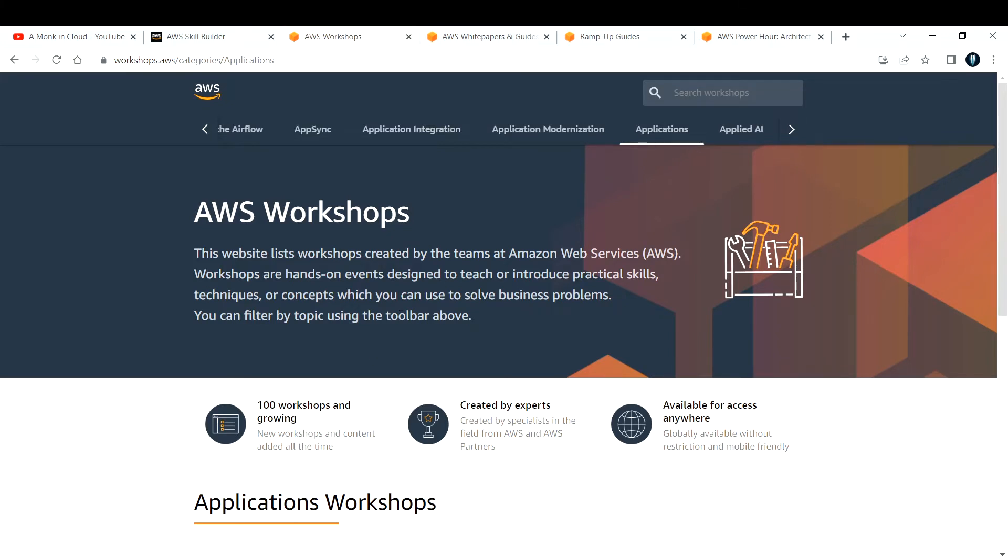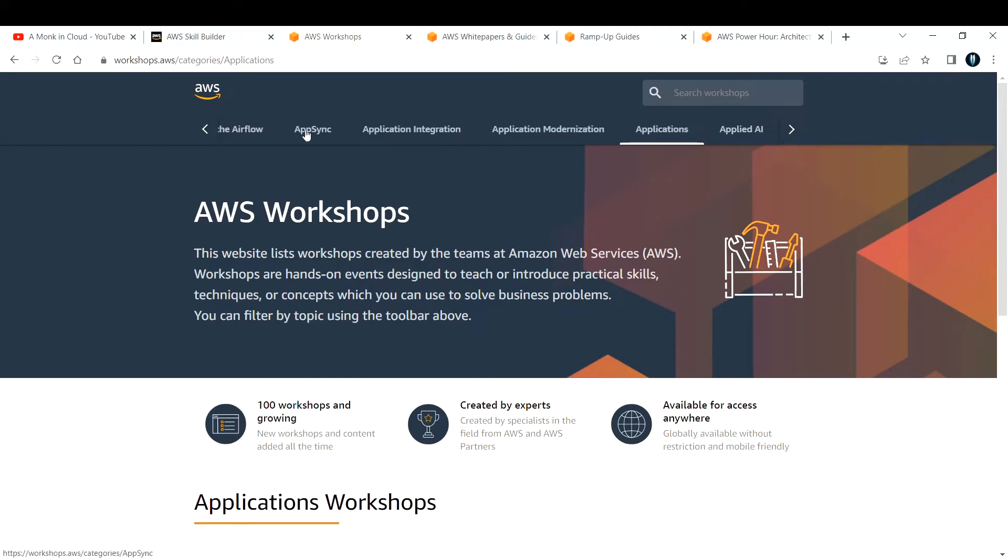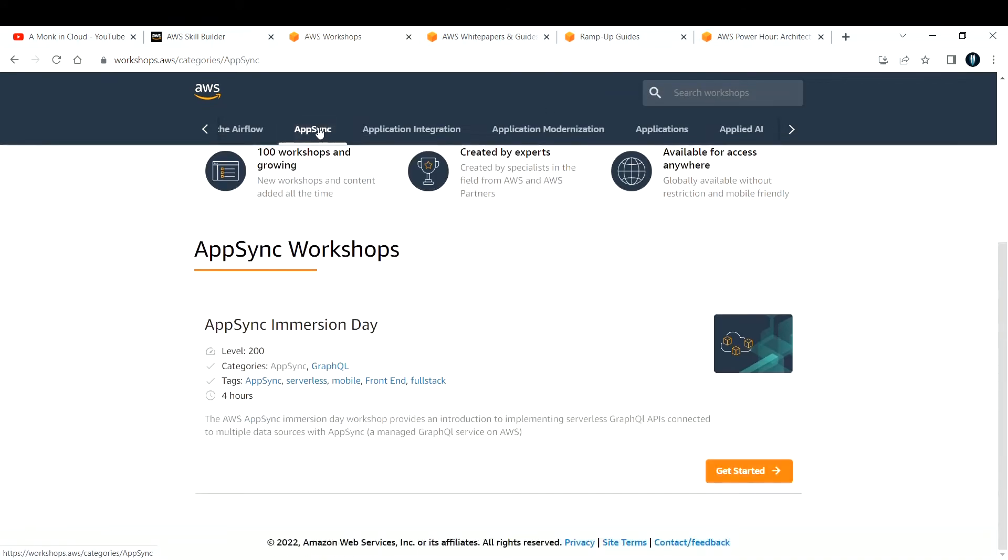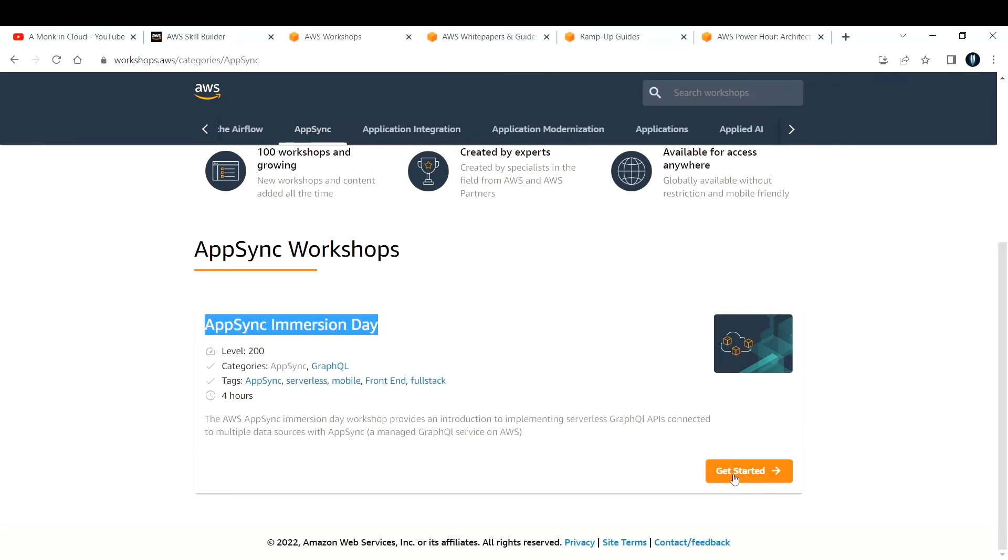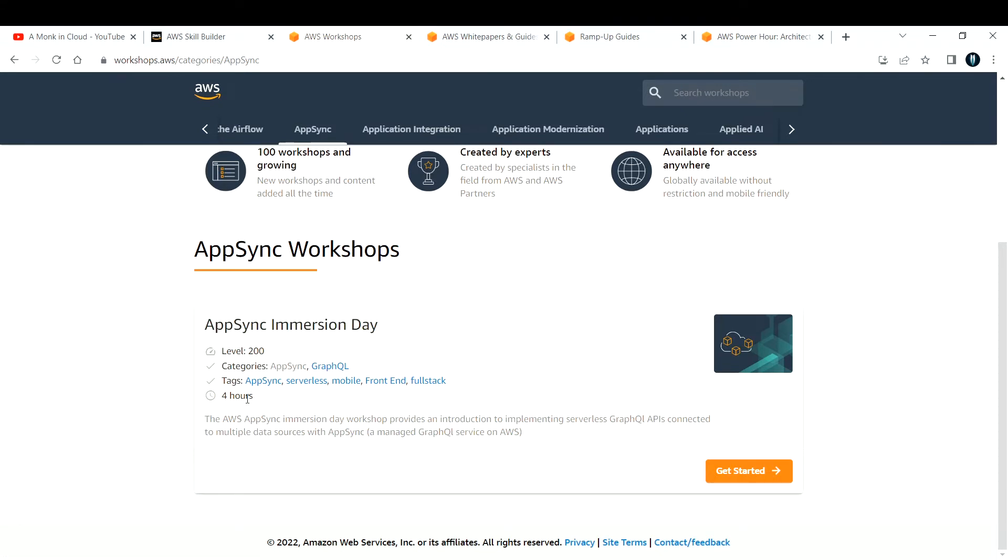Let's say you want to learn about AppSync. You can either search here or directly select AppSync, and it will show how many workshops are there. You can get started by clicking on the get started icon. If you see, it's of duration four hours, and you can complete learning everything within that duration.